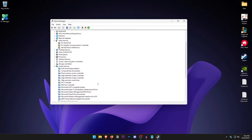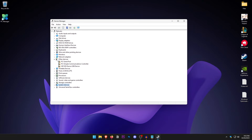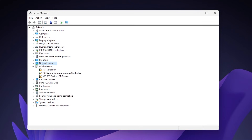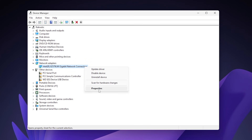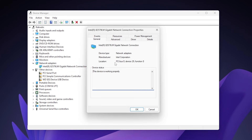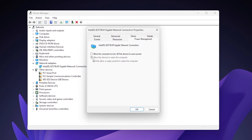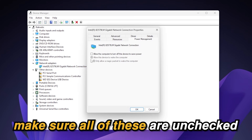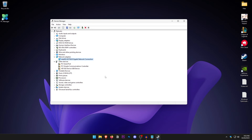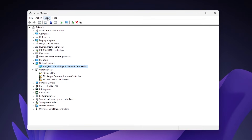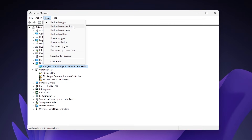Once you have disabled all of those devices, click on Network Adapters and expand it. Then right click on your network connection, hit Properties, and click on Power Management. Make sure that all of these are unchecked and hit OK.